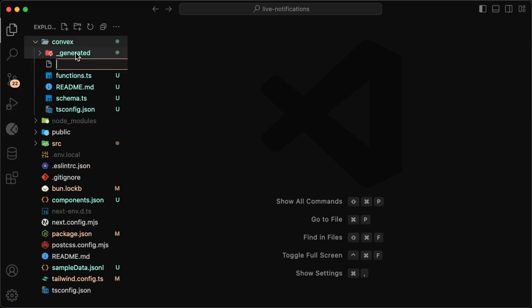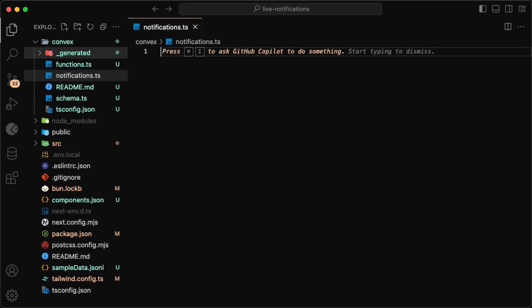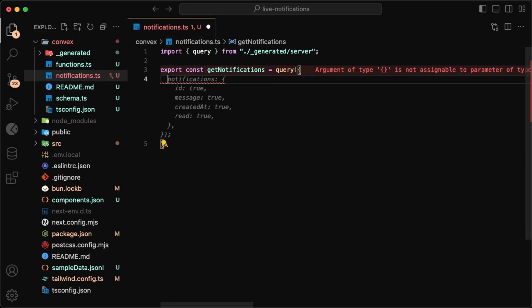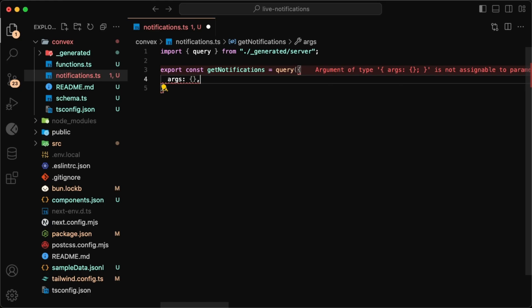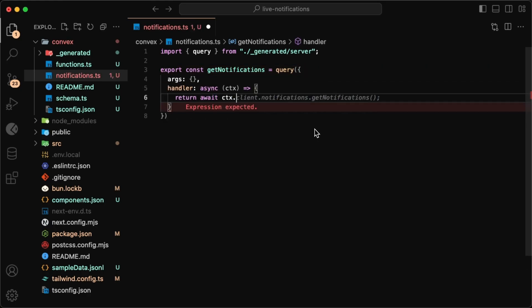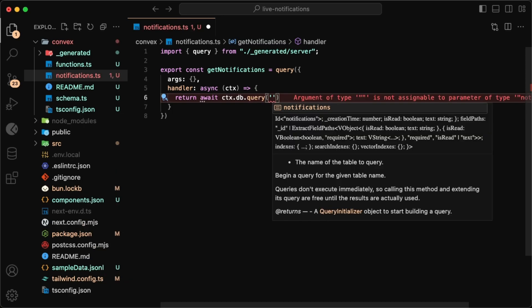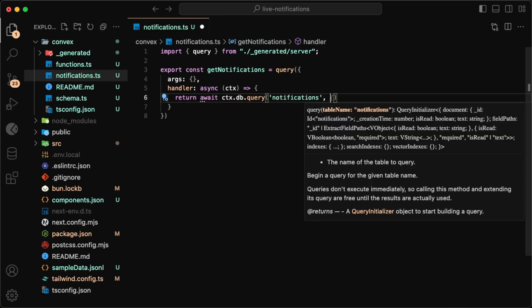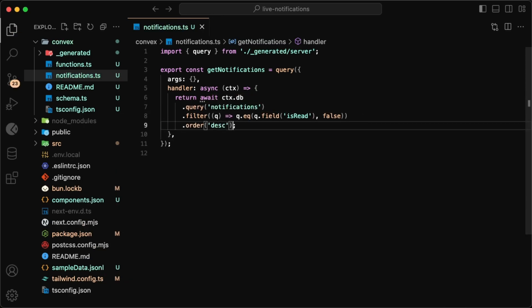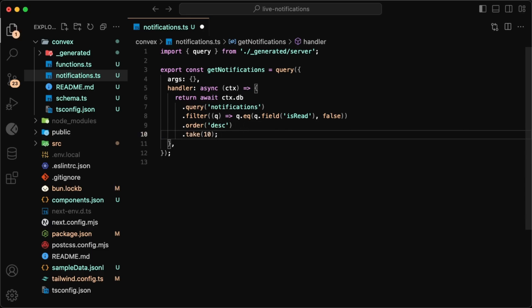For the notifications themselves, we'll need a few things, so let's get started on the queries and mutations. To get all the notifications, we'll have get notifications. We'll need a way to get the latest notifications, and in the handler we can use the context to access the database and query the notifications table. We can then filter out the read notifications, order them so that the latest are on top, and we can also take just the first 10 so that it doesn't get too overwhelming.